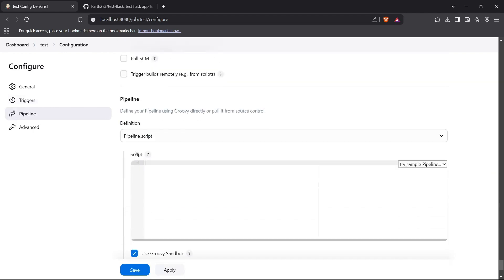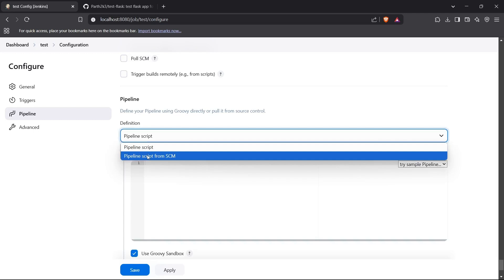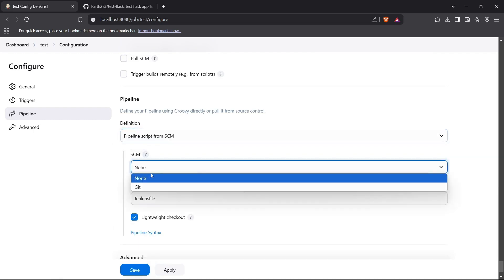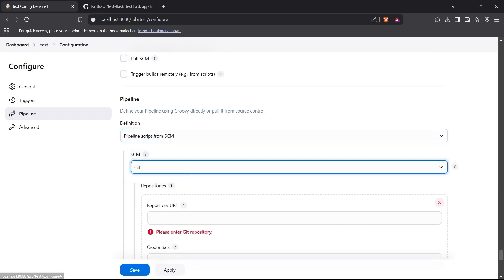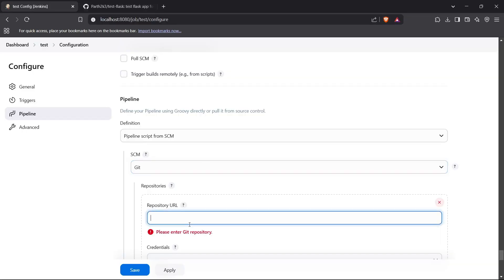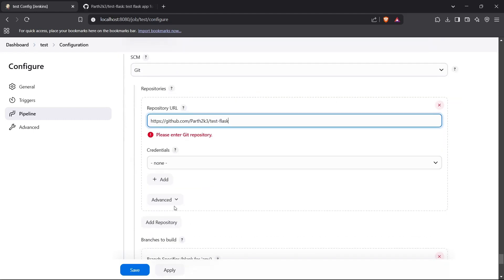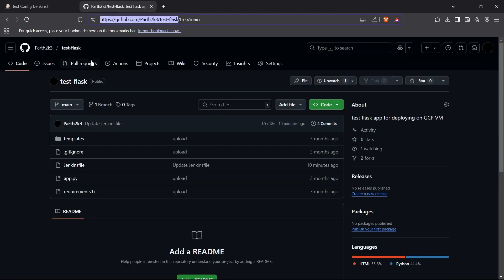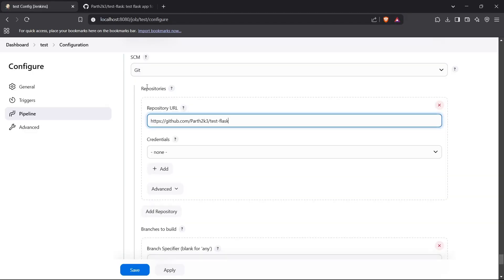For the actual pipeline, you can either write the pipeline script directly here or use Pipeline script from SCM. I'll use SCM with Git. I have a test Flask app repository — I'll copy the repository URL and paste it here. This is a public repository so I don't need any credentials. If it's a private repository, you would need credentials.